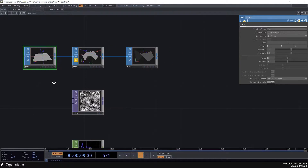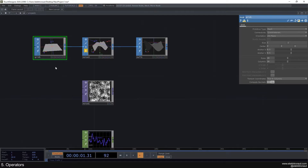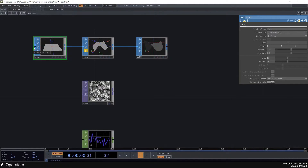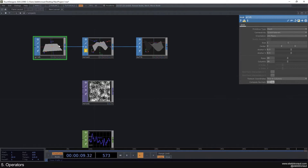This is quite important: the flow of data is always going from left to right. Each operator has an input on the left — not all of them have inputs, but most do — and all of them have outputs. You can then connect them to each other.